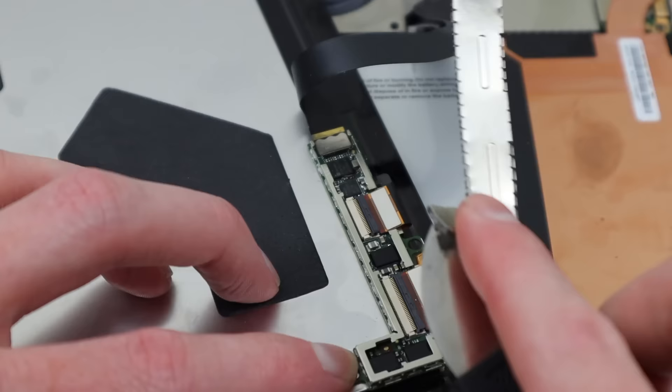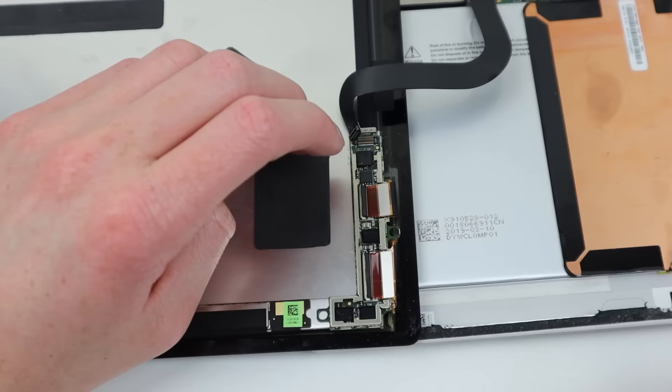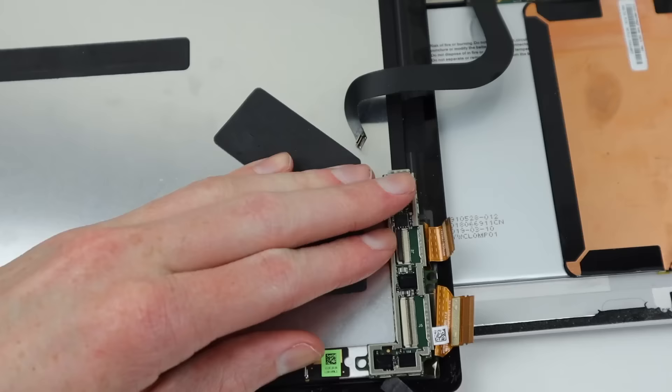This is very thin and easy to bend. With it removed, I can disconnect the cable going to the motherboard and remove the cables going to the display.